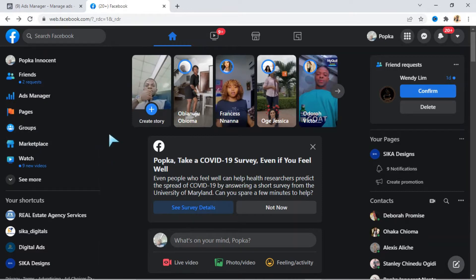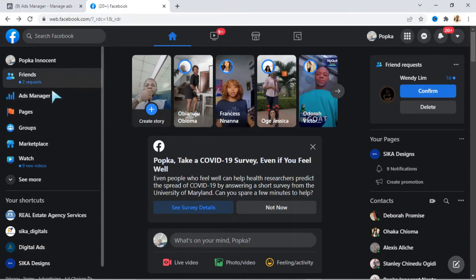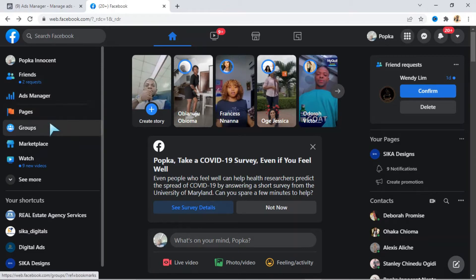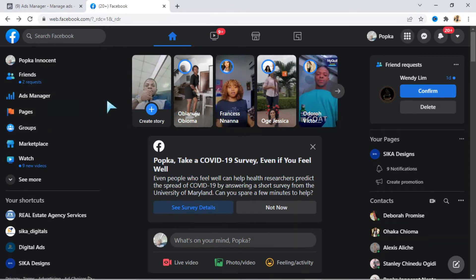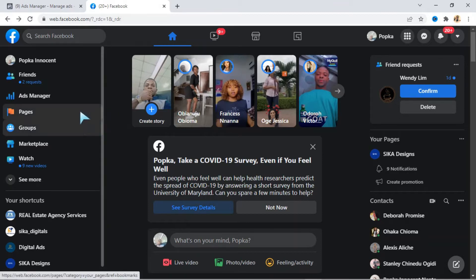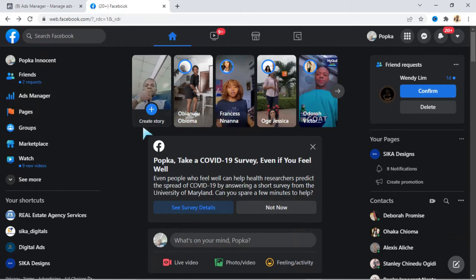As you can see, this is my Facebook page. If you have an Instagram page, what you need to do is to connect your Facebook page to your Instagram page. You need to use the same name so that you can connect both of them together.